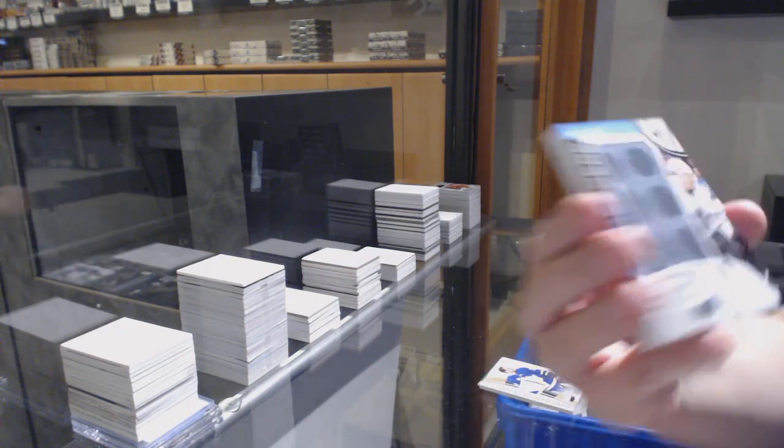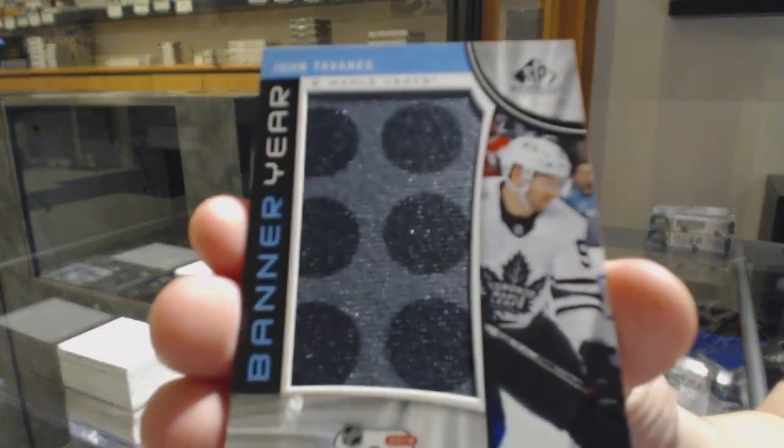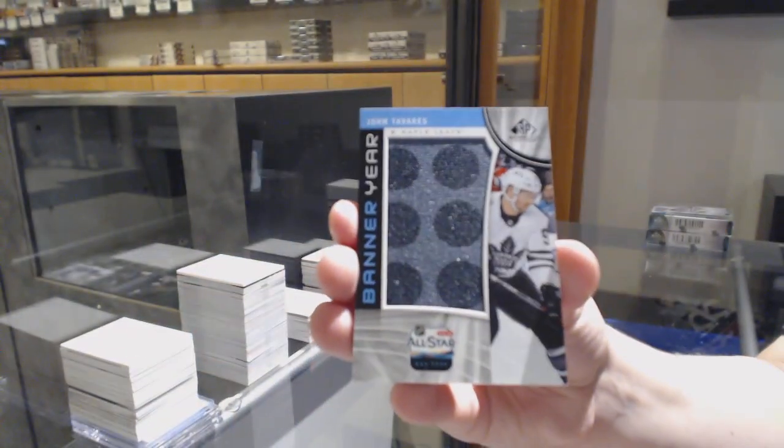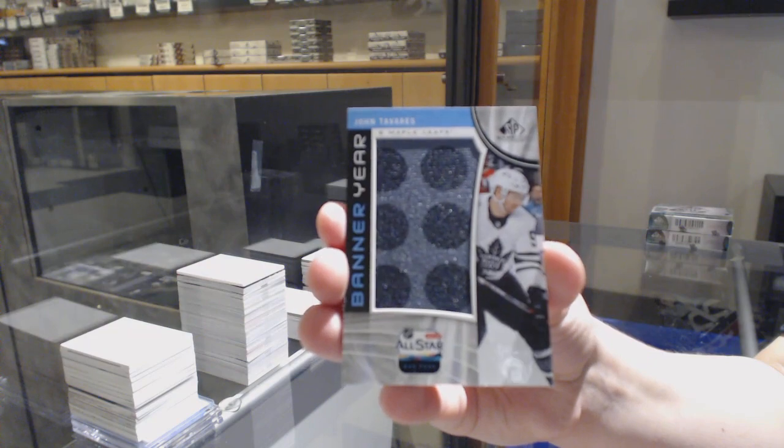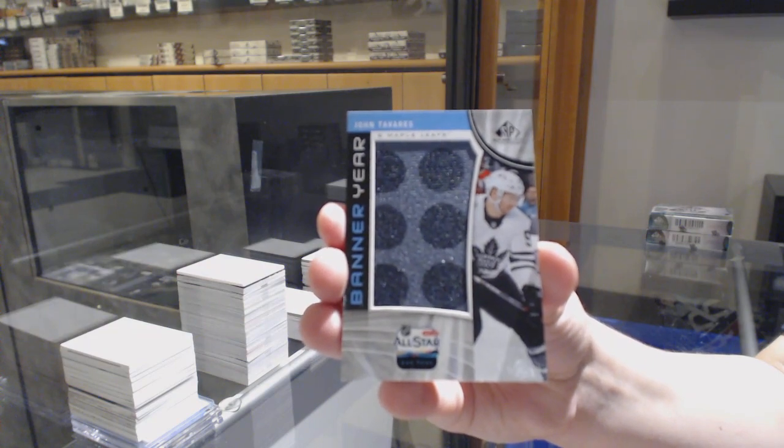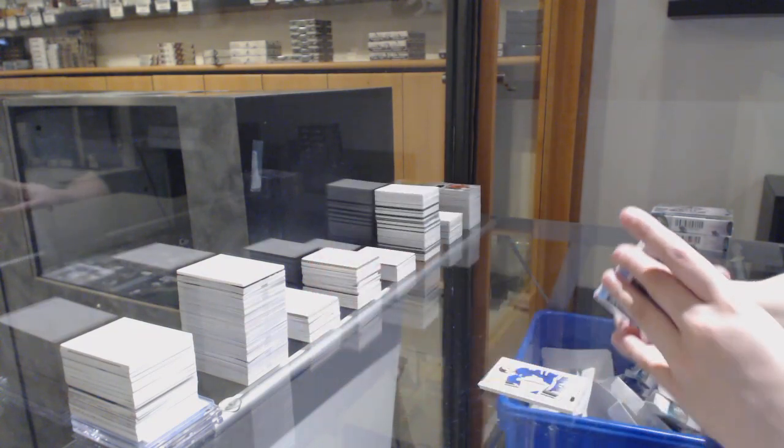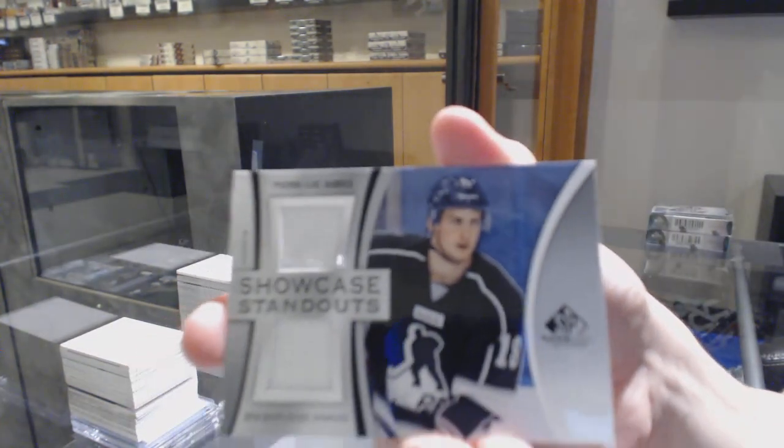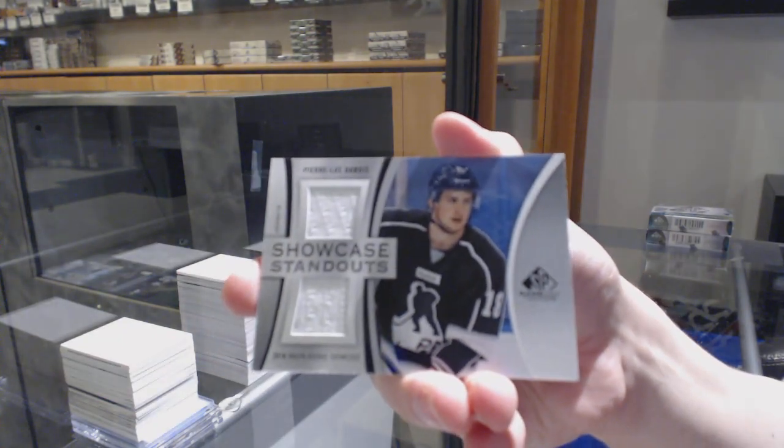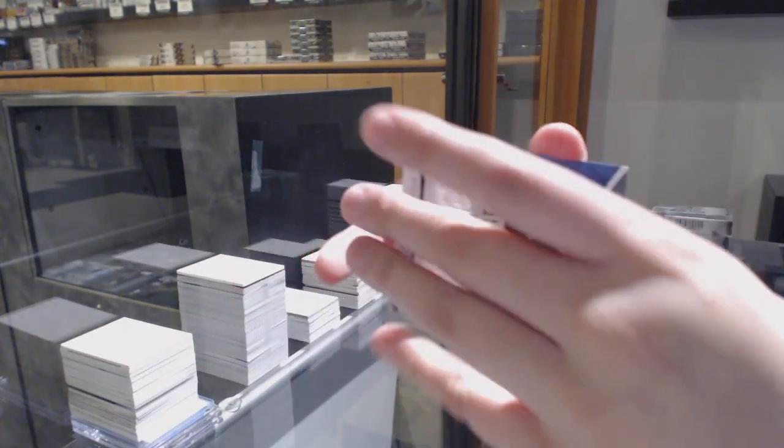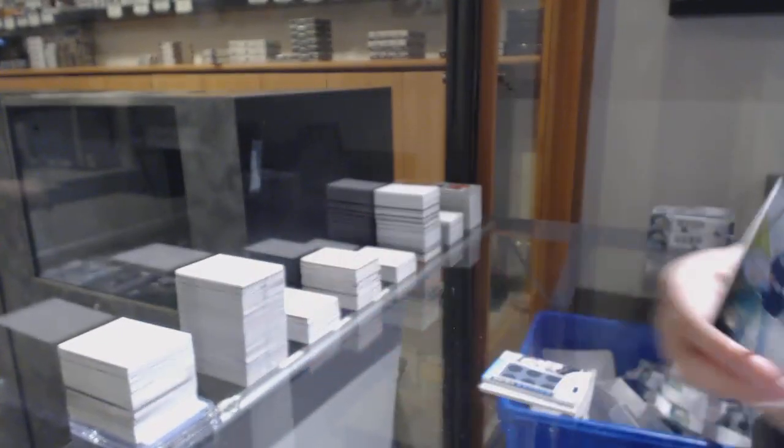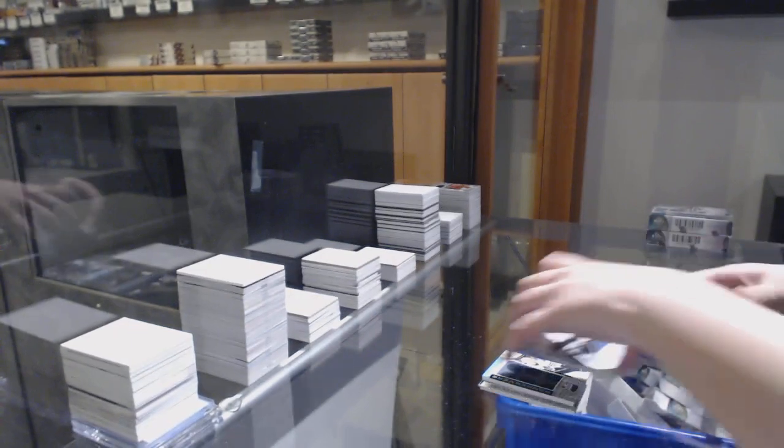Banner year for the Maple Leafs, John Tavares. Showcase standouts of Pierre-Luc Dubois for Columbus. And Connor Hellebuyck base jersey for Winnipeg.